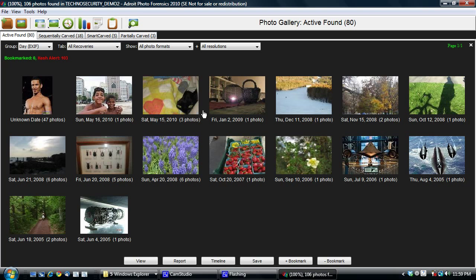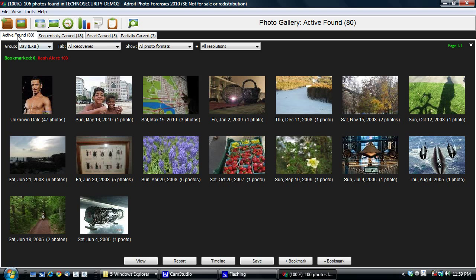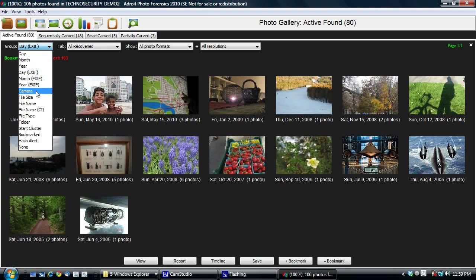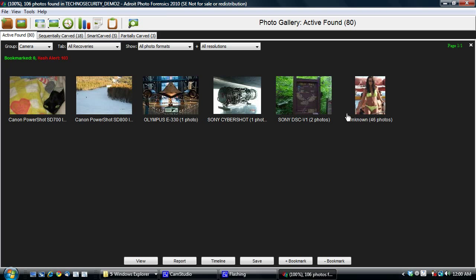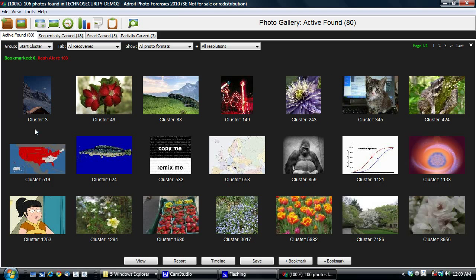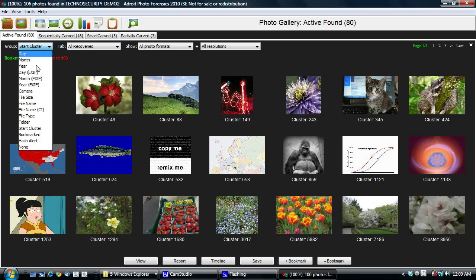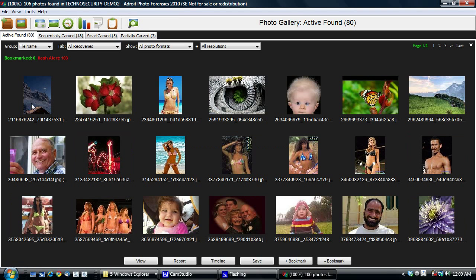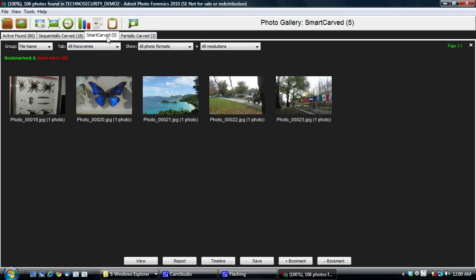You can group it by camera. You can group it by start cluster, et cetera. So let me switch back to the default grouping, which is the file name. And I'm going to click on the smart carved photo. So now there are five photos in this case that were smart carved. So you can choose to view these photos. I'm going to click on View so I see these photos.